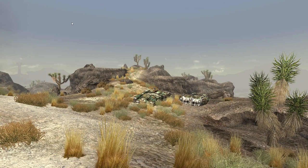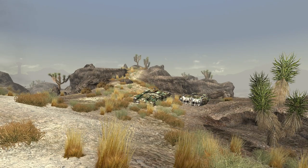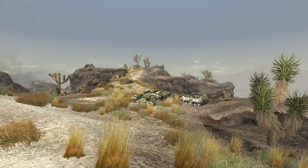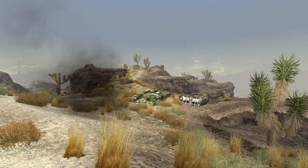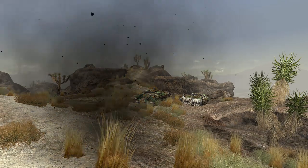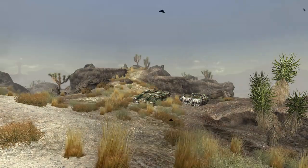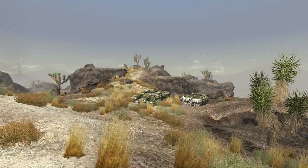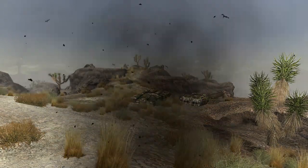Welcome to the wasteland. In the Fallout universe, the world was forever changed on October 23rd, 2077, when the Great War broke out between the United States and China. Within the span of just two hours, most of the entire planet was rendered a radioactive wasteland, inhospitable to human life.